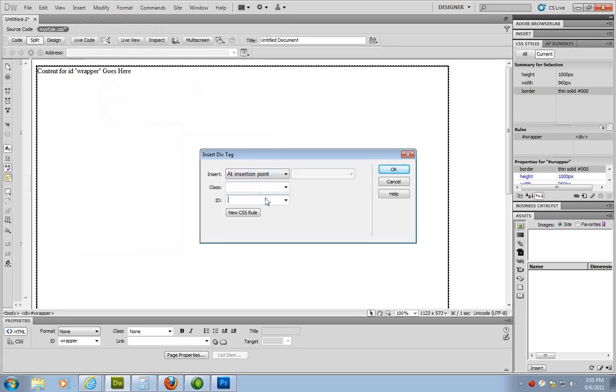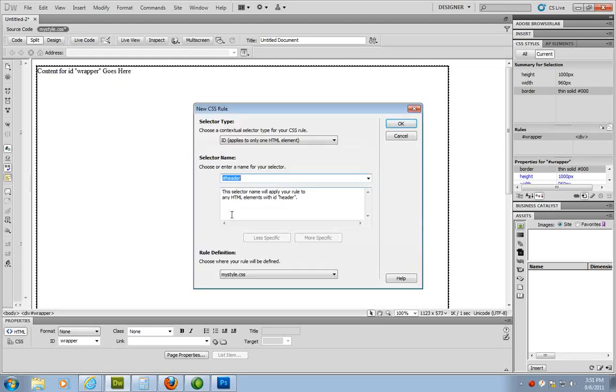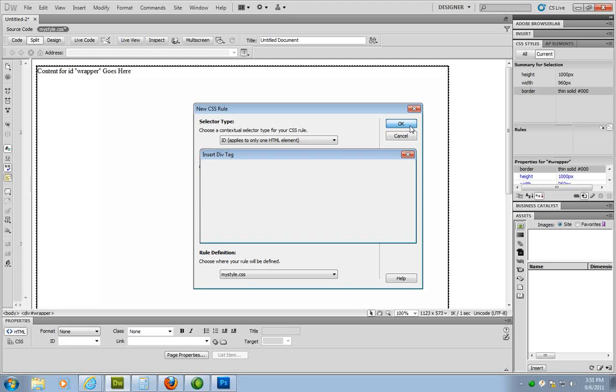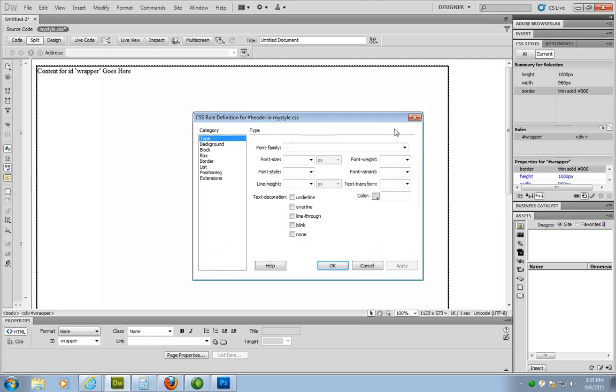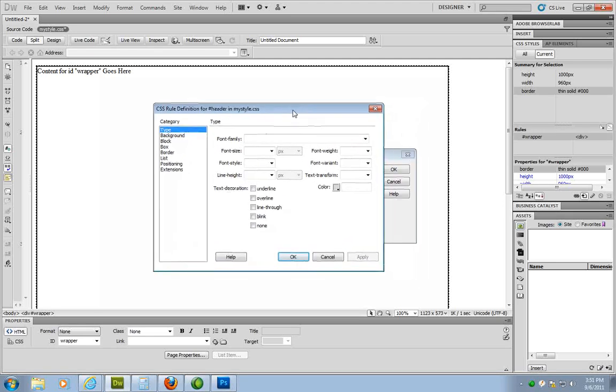I'm going to name this header. Make sure, again, when you're naming things, case sensitivity is key and no spaces. I'm going to click on new CSS rule. It's going to apply it to my style already, which is great. I'm going to click OK. It opens up this box to apply the style.